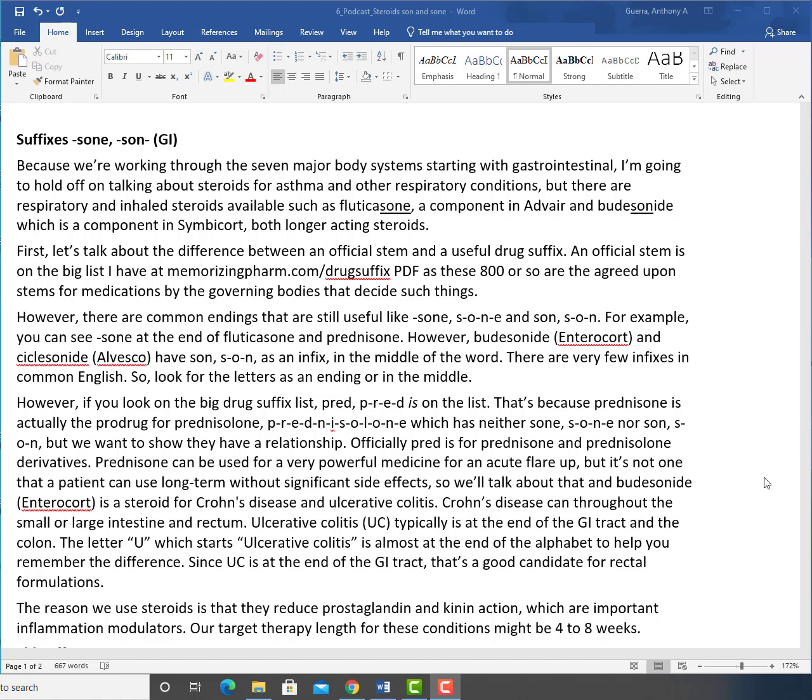Crohn's disease can go throughout the small or large intestine and rectum. Ulcerative colitis is typically at the end of the GI tract and the colon. The letter U, which starts ulcerative colitis, is almost at the end of the alphabet to help you remember the difference. Since UC is at the end of the GI tract, that's a good candidate for rectal formulations.